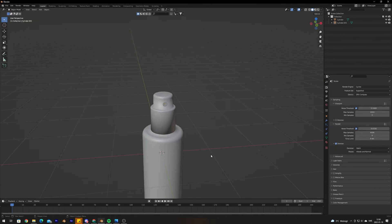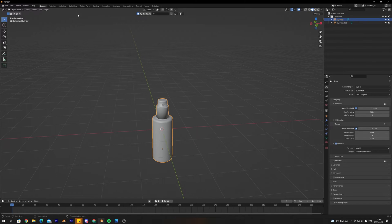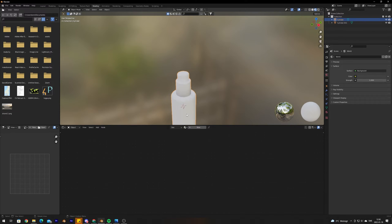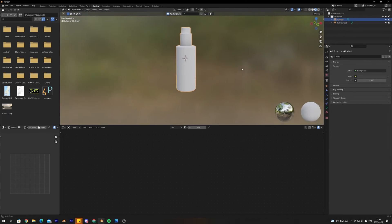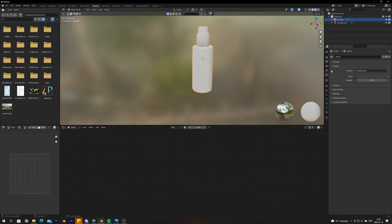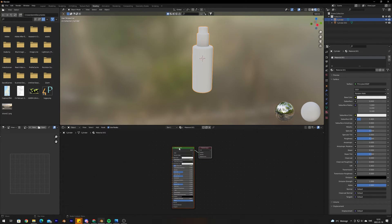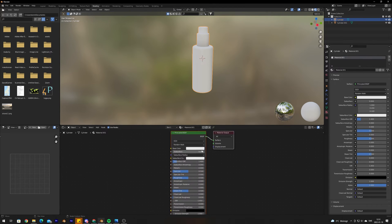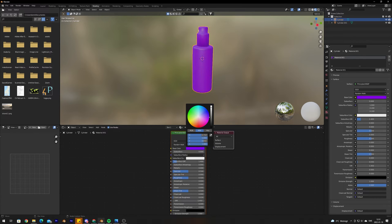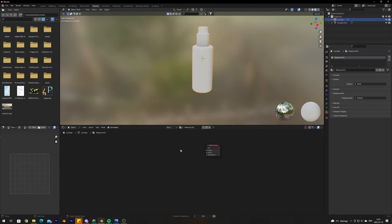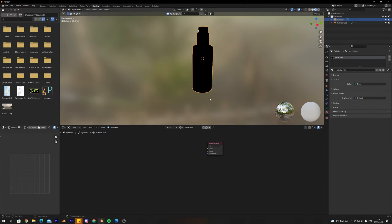Now we've got the rough shape of the whole bottle. We're going to start applying materials, so go into the Shading workspace. To add a new material, you can go into the Material properties and click New, or with the object selected press New. Now we have a material added. If we change the color you can see the whole bottle changes — but we want separate materials for every part of the bottle.